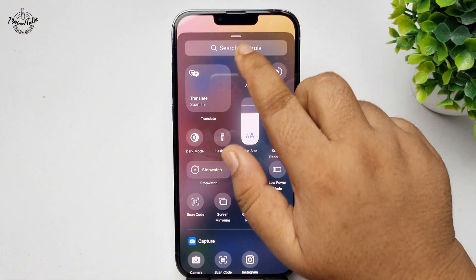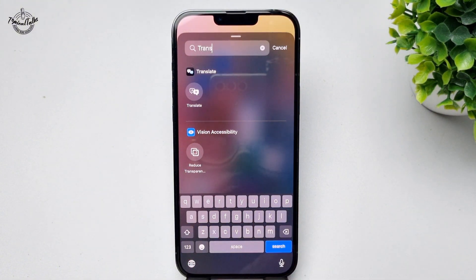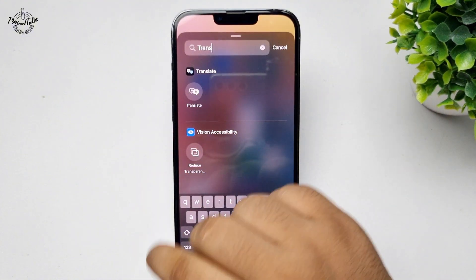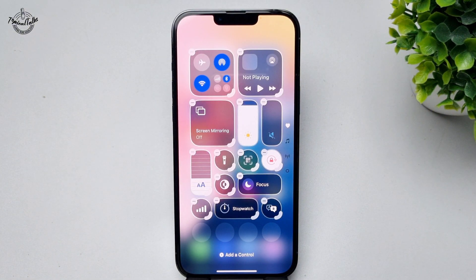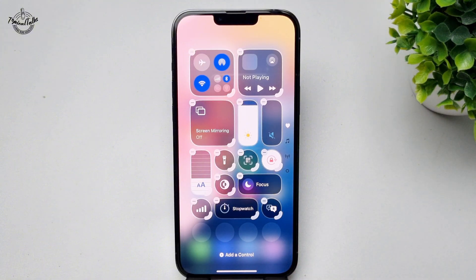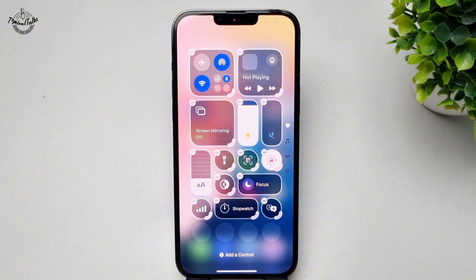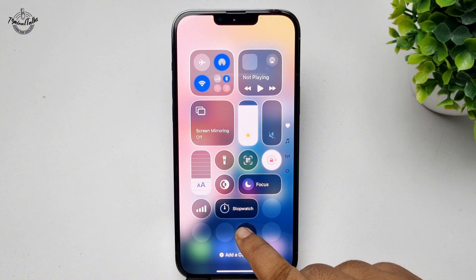In the search controls box, type 'Translate' and you should see Translate appear — tap on that. Now you can see Translate has been added. To change the Translate button's position, drag it to wherever you'd like.